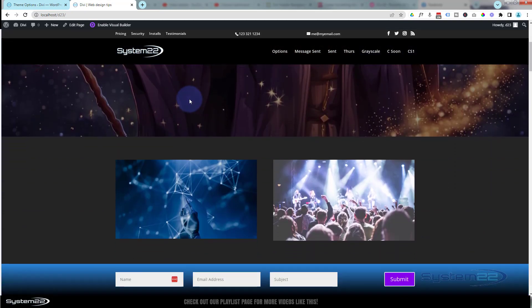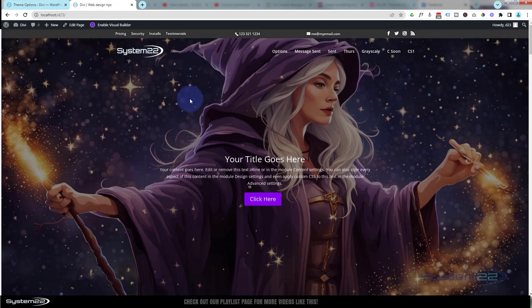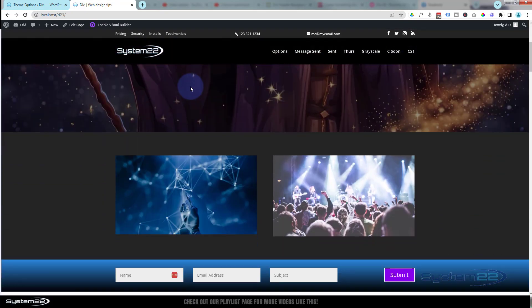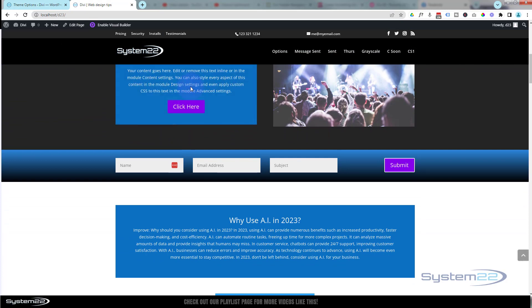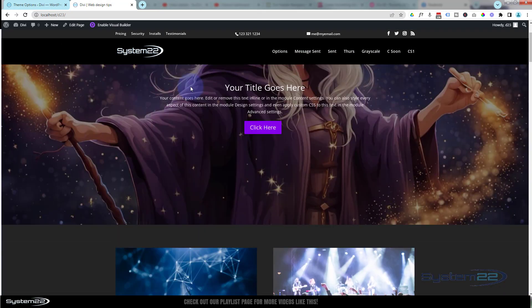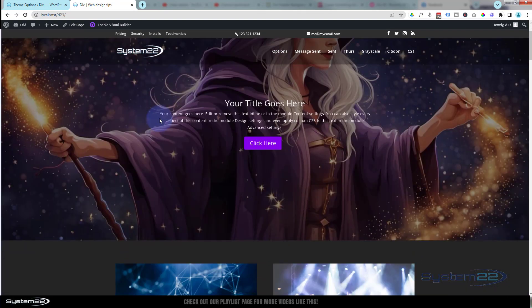So there you go guys. This is how to create a transparent header that changes color on scroll. Really easy to do, no coding involved in this today at all. I hope you've enjoyed this and found it useful.